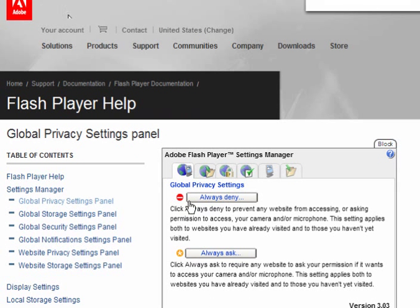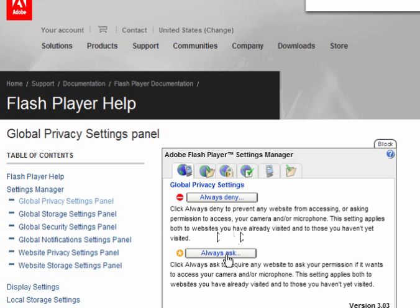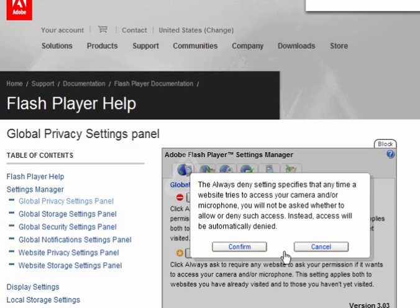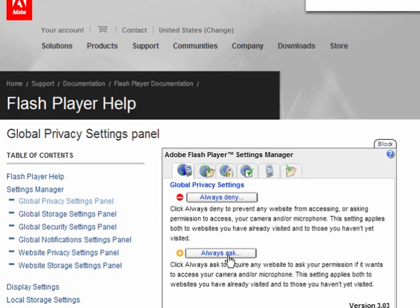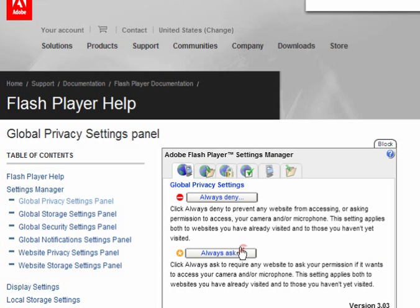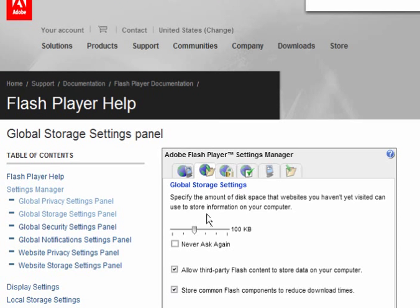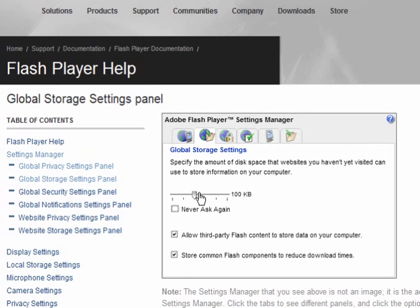You have the option to always deny access any website from accessing or asking permission to access your camera and or your microphone. And this setting will apply to both websites you have already visited and to those you haven't yet visited. Always ask or always deny. The choice is yours. I select always ask and I block them as I feel fit.